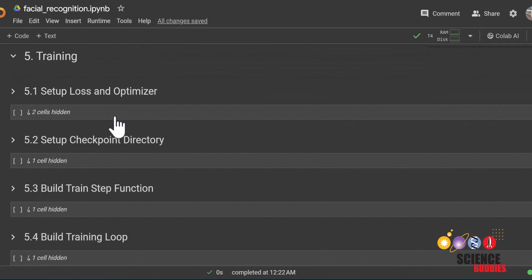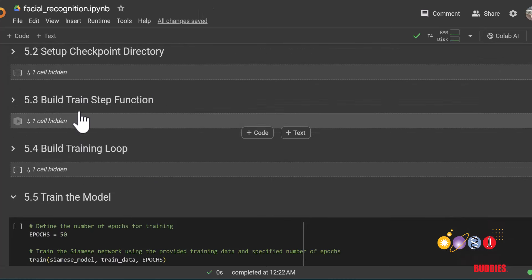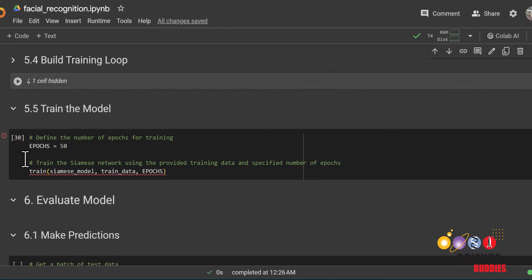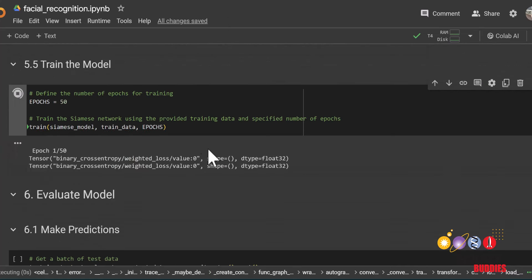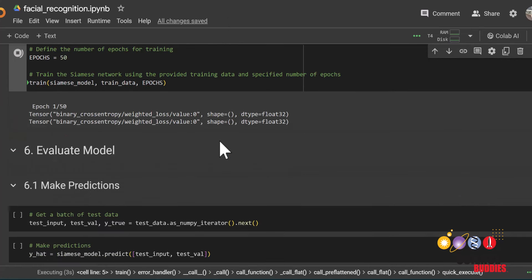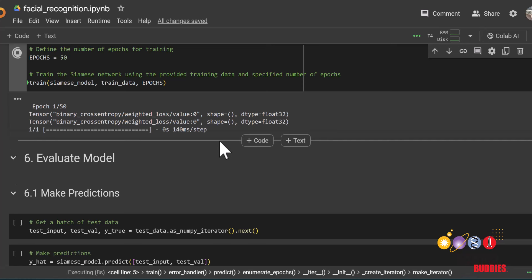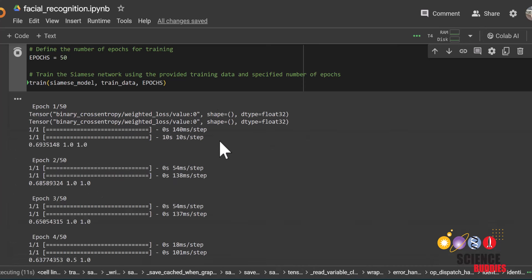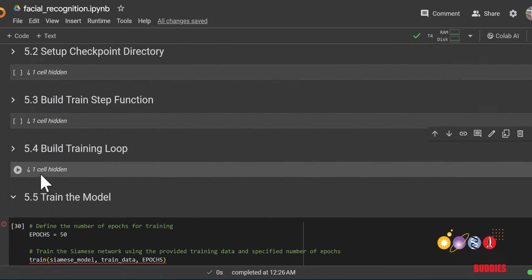Finally, we can start training our model. All these sections in between prepare the network for training. The last section is where we actually train the model. Be patient because this may take a while to run.